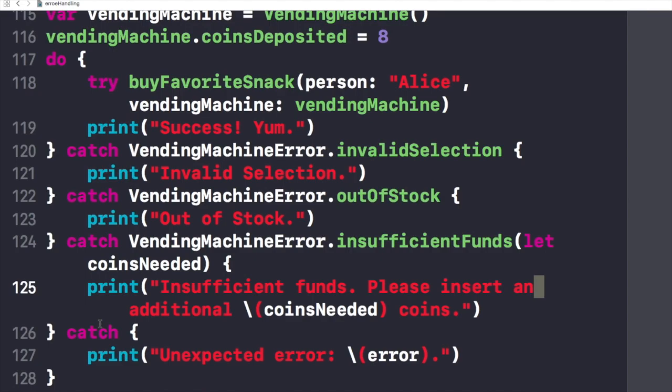The catch clauses don't have to handle every possible error that the code in the do clause can throw. If none of the catch clauses handle the error, the error propagates to the surrounding scope.